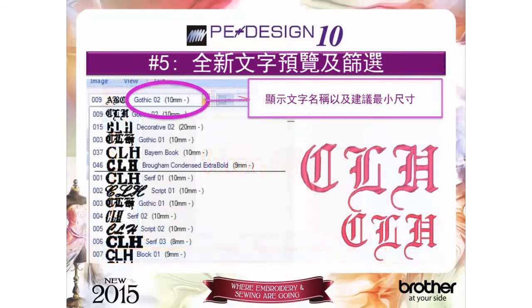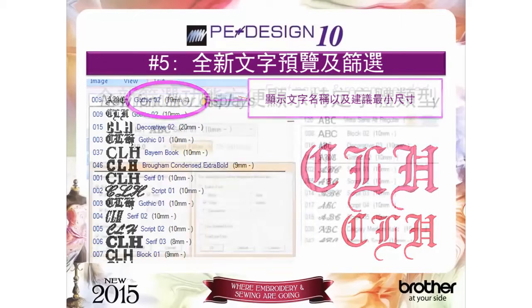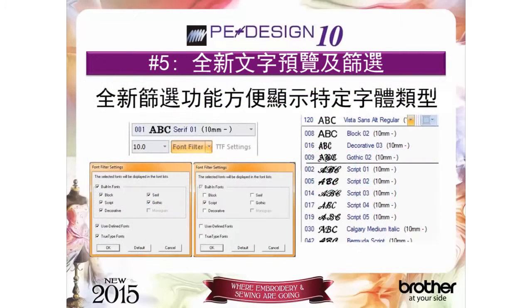Reason number five: the new font name view and font filter. View the names of your fonts and recommended sizes from the pull-down menu. PEDesign 10 has 25 more built-in regular fonts, and the original fonts in the program have been re-digitized using the latest technology. The font filter lets you find the fonts that meet the attributes you want for quicker font selection.